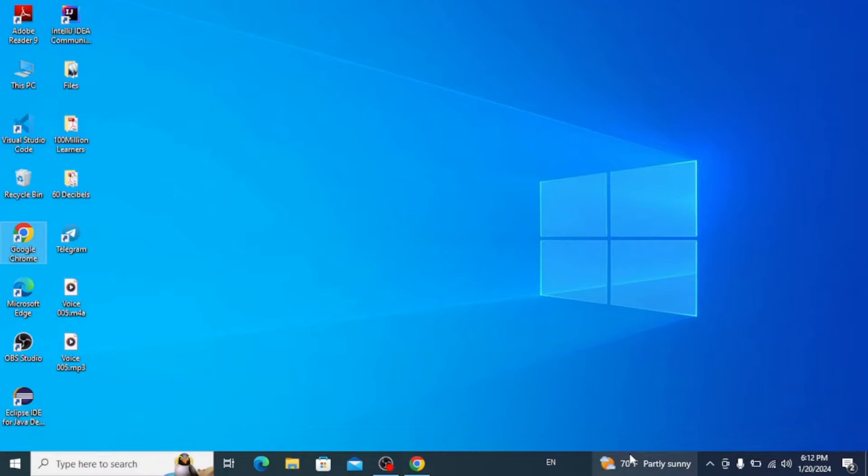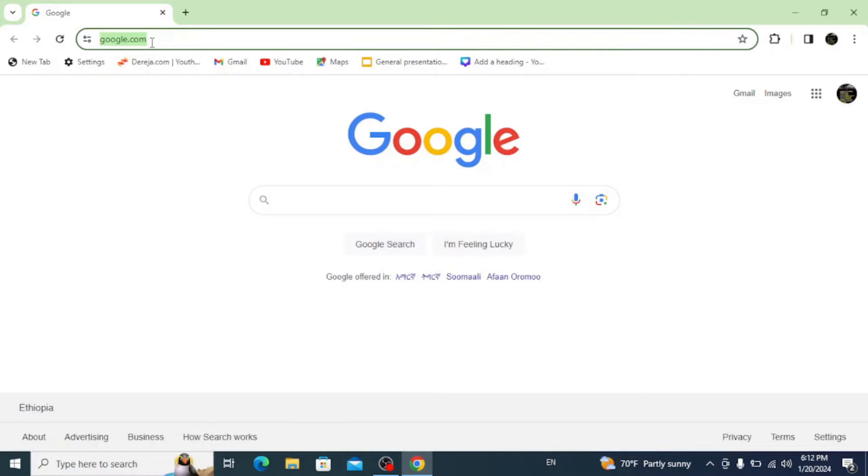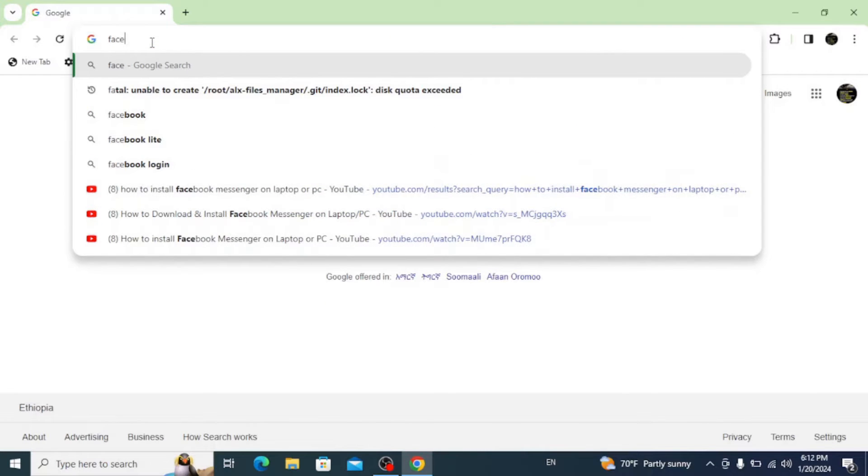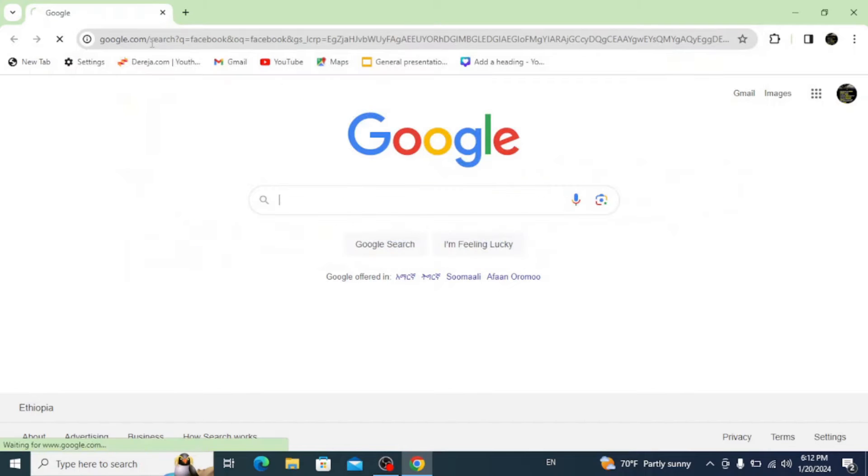What's up guys, in this video I'm going to show you how to download and install Facebook application on your desktop or laptop or Windows. So let's get started. First of all, open up your favorite browser and on the URL bar type in Facebook and hit enter.